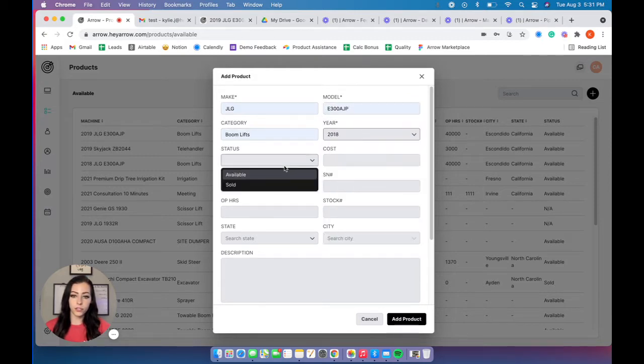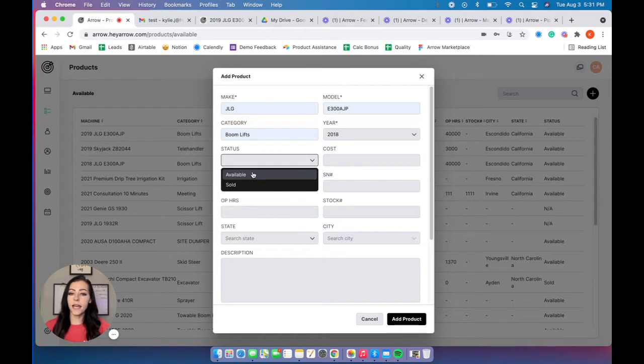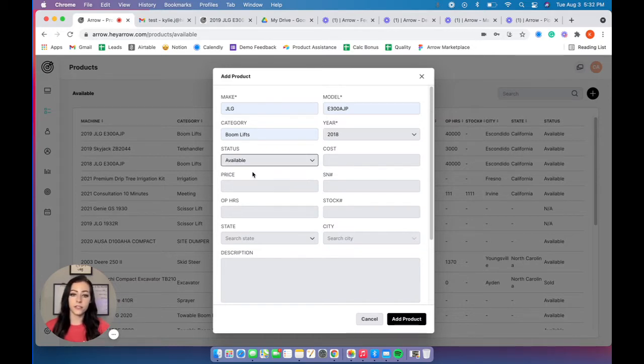So for this, I'm just going to do a JLG. Status can be available, sold, on rent, off rent, in service, whatever verbiage your company uses.